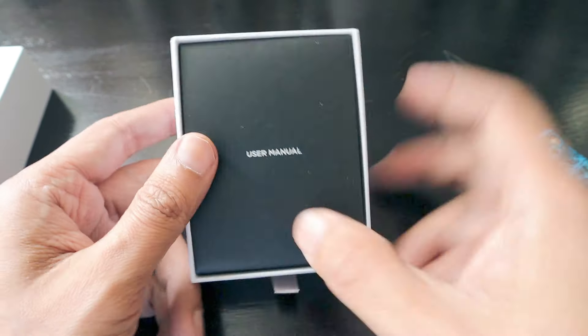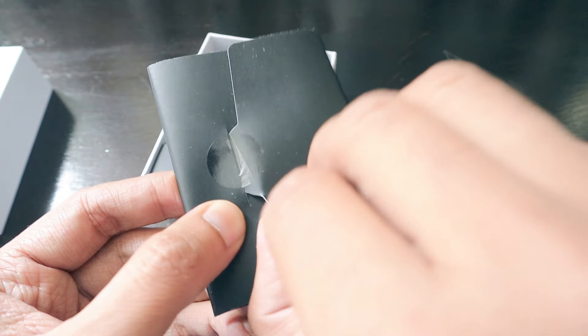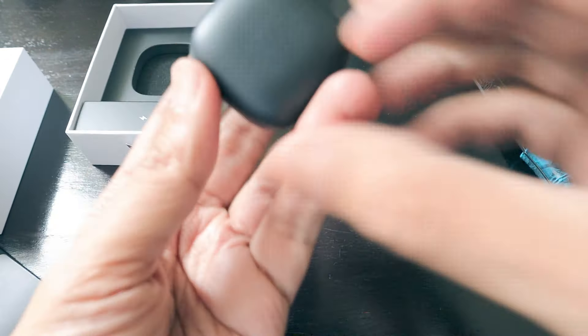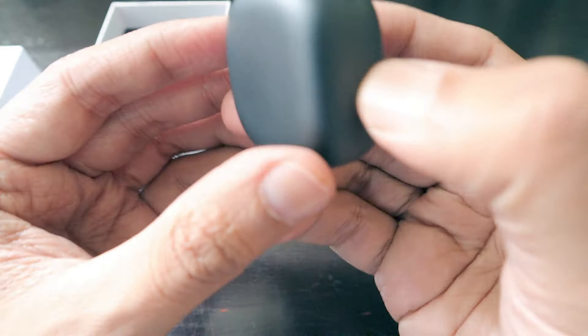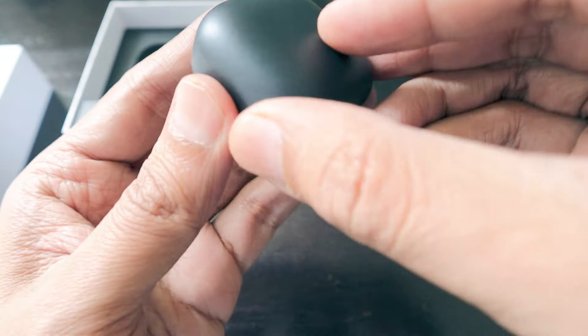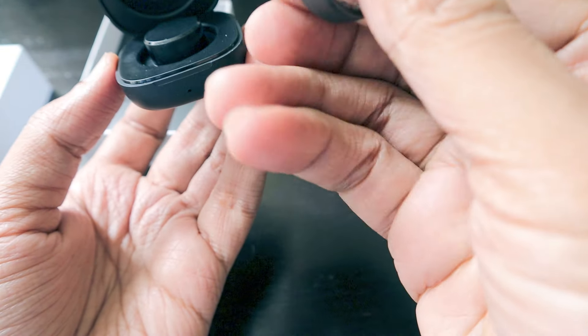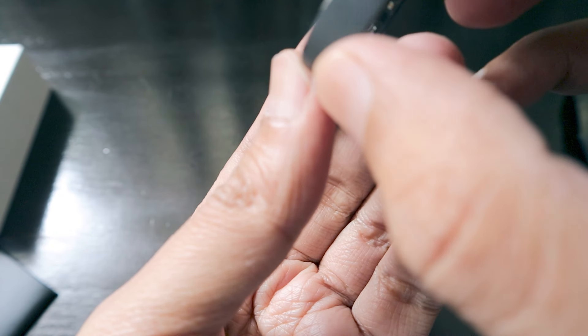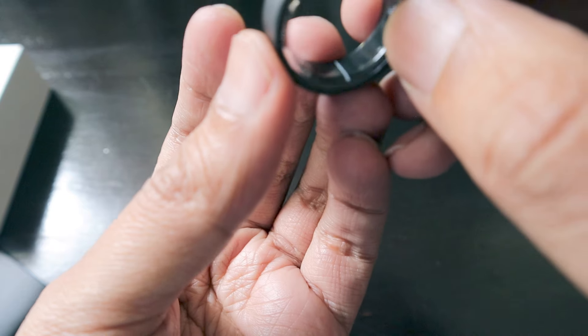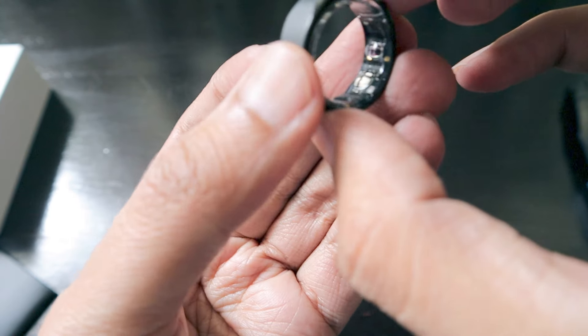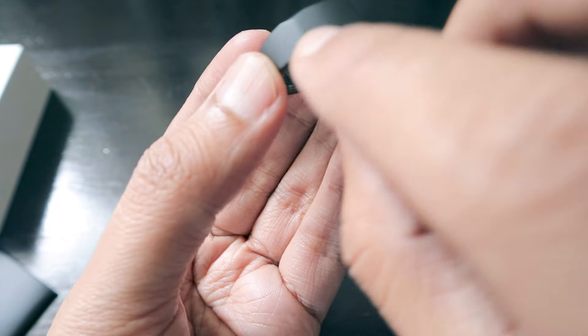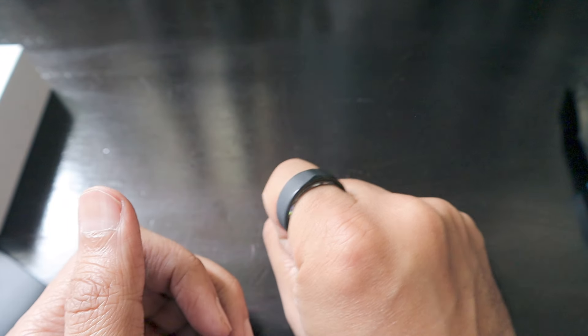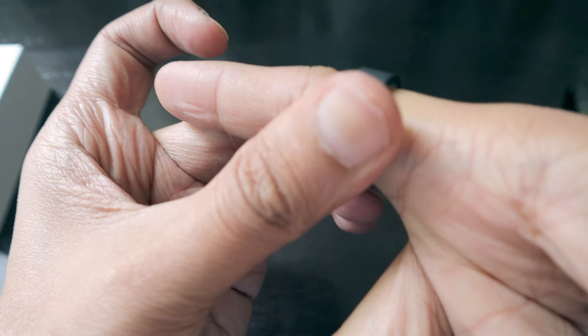When we open we get a user manual in this nice package. Let's go directly to the ring. The ring comes in this earphone kind of package and it has a Type-C charging port. The ring looks wow - it has multiple sensors on the bottom as you can see, and the top has a simple design with some edges.